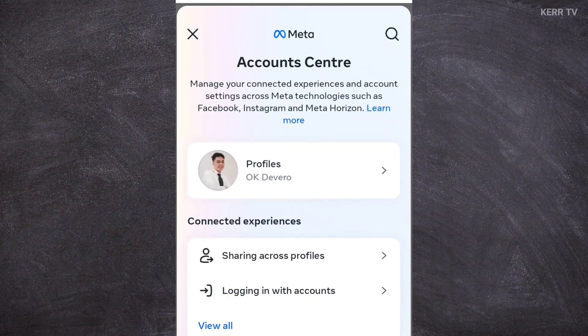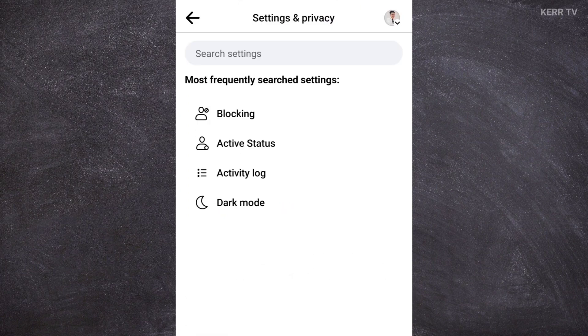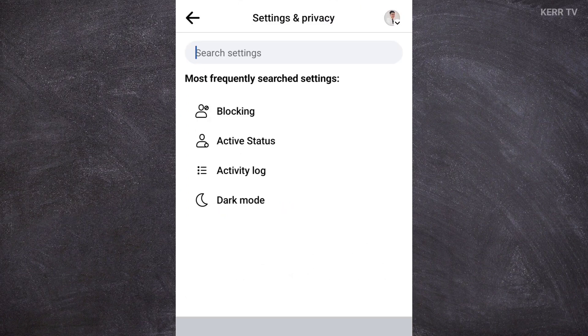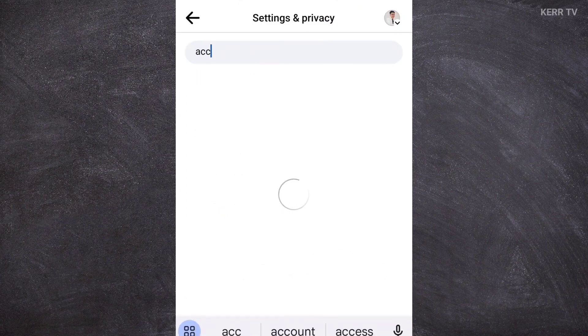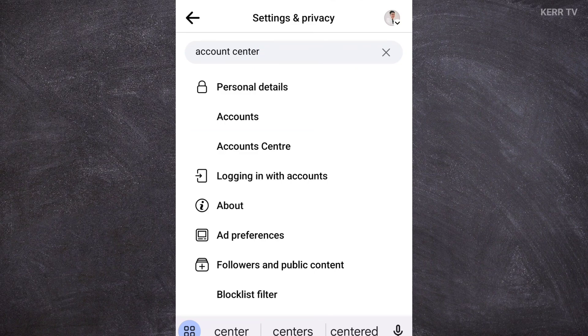If you can't find the Account Center here, you can go to the search bar and search for Account Center. And here it is — click on it.